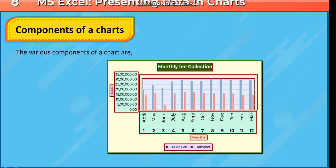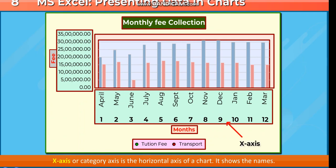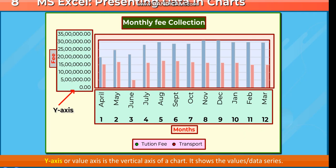Components of a Chart. The various components of a chart are: the chart area is the entire chart and all its elements. The X-axis or category axis is the horizontal axis of a chart — it shows the names. The Y-axis or value axis is the vertical axis of a chart — it shows the values or data series.